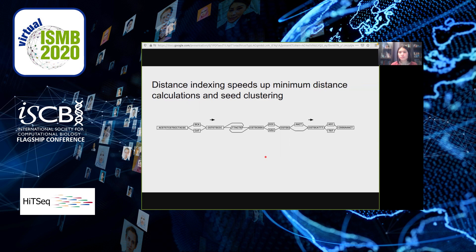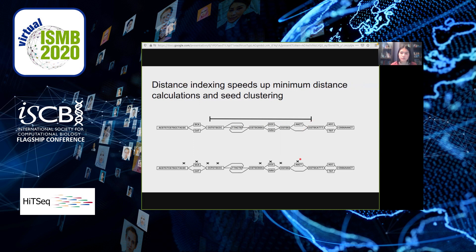We wanted to implement two algorithms. The first is a minimum distance algorithm: given two oriented positions, find the minimum distance from the first going forward to the second, measured in nucleotides. The second is a clustering algorithm: given an arbitrary number of positions, partition them so that if the minimum distance between two positions is small enough, they get put into the same cluster. To make these algorithms fast, we created a distance index that stores minimum distance information between nodes in the graph.